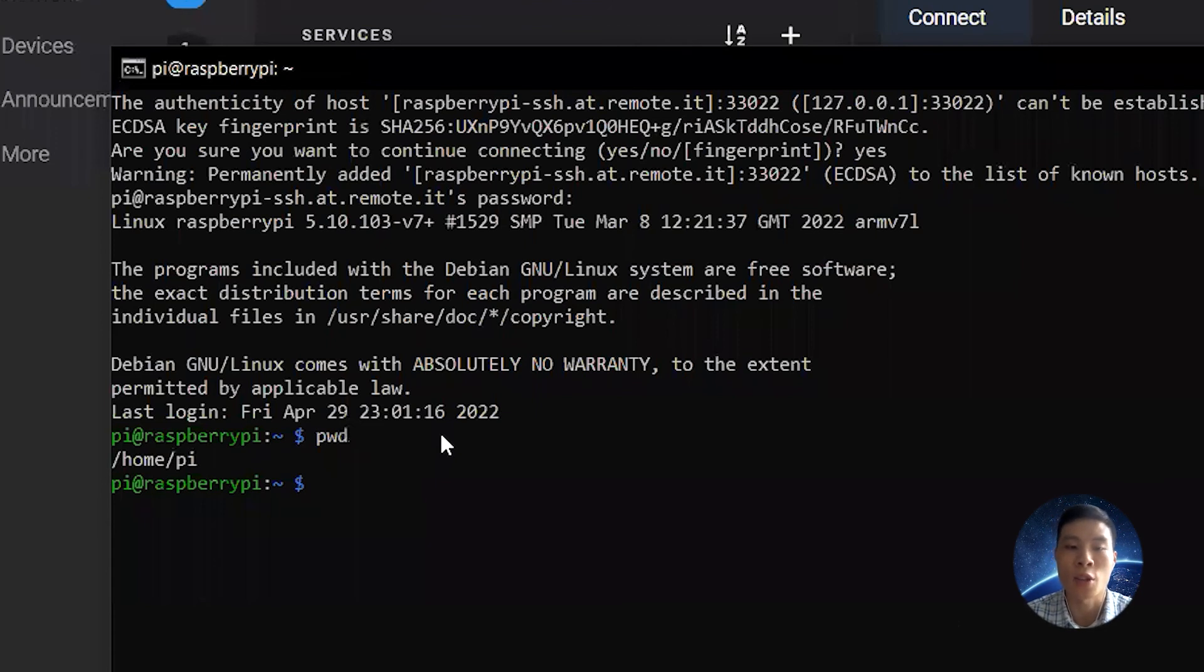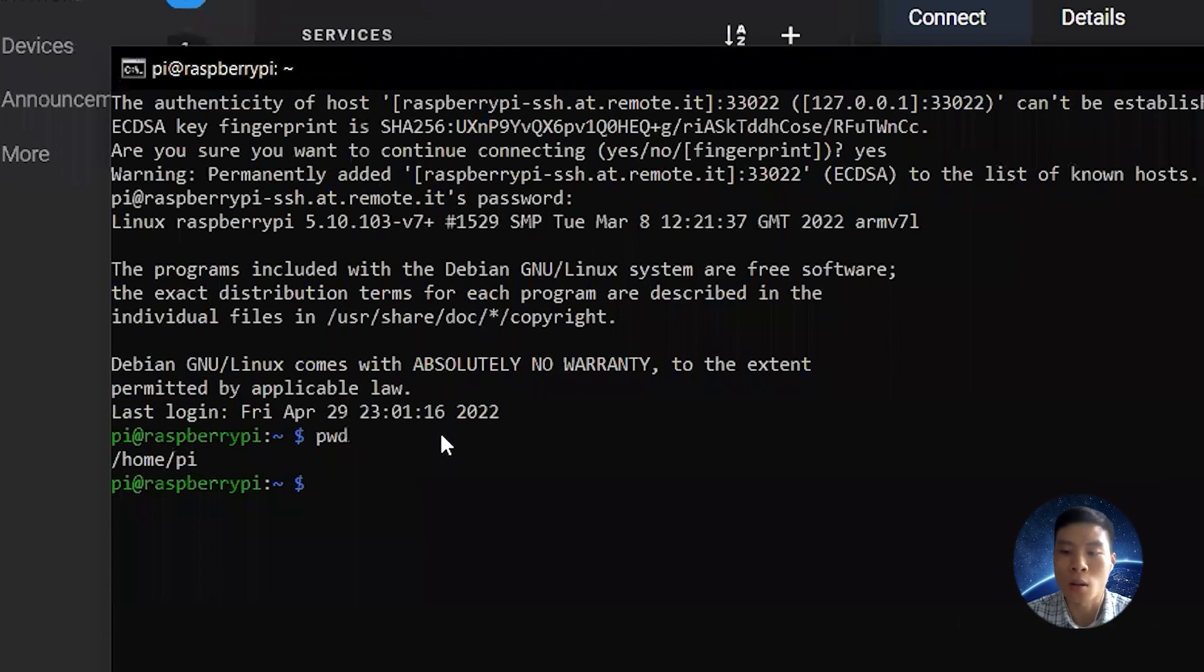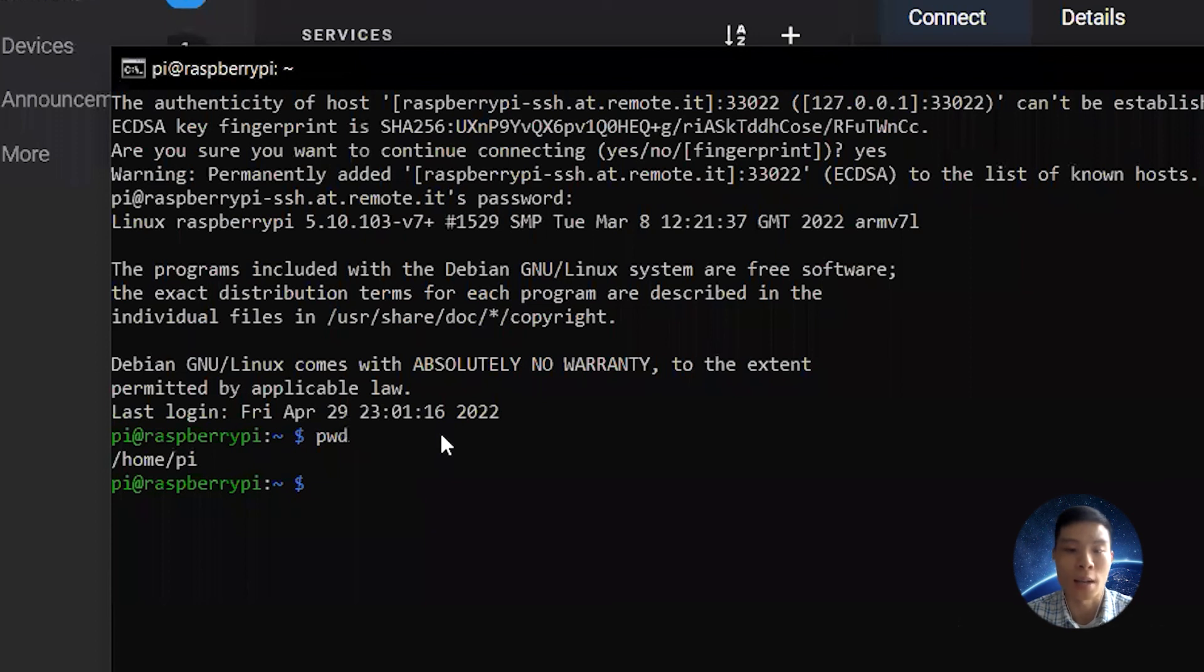So the SSH has been set up successfully. You can now control your Raspberry Pi from anywhere in the world as long as you are connected to the internet and of course your Raspberry Pi is online. If this video helped you, leave in the comments below.